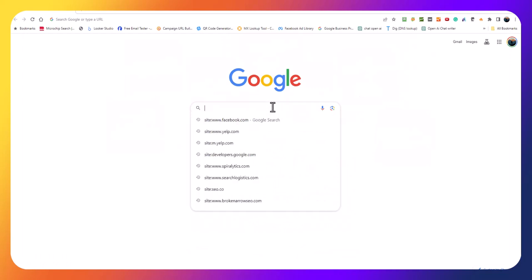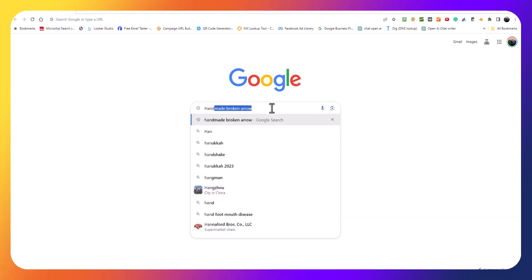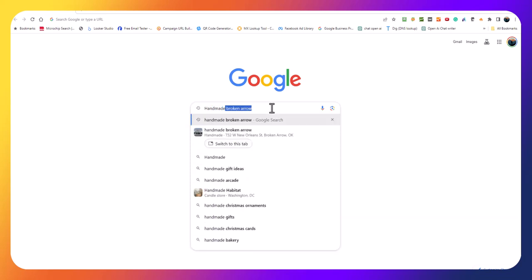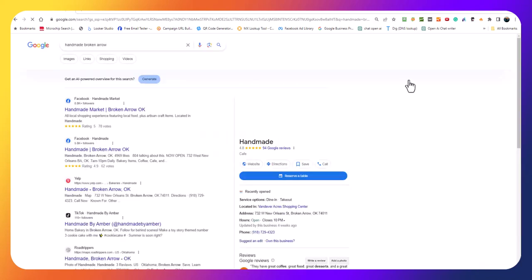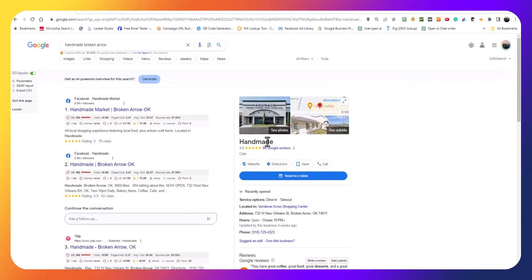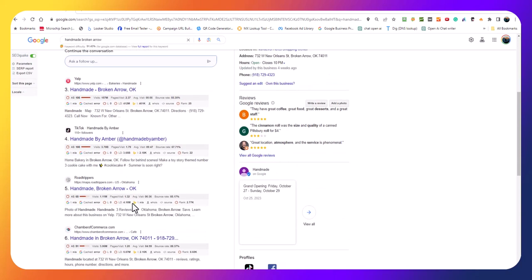The first thing that we'll do is search for their company. It's showing up because I've done a search for it. We can see right away that they have a Facebook page, there's another Facebook page, there's a Yelp page, TikTok - that's Handmade by Amber - and that's kind of it. They're in the Chamber of Commerce there.